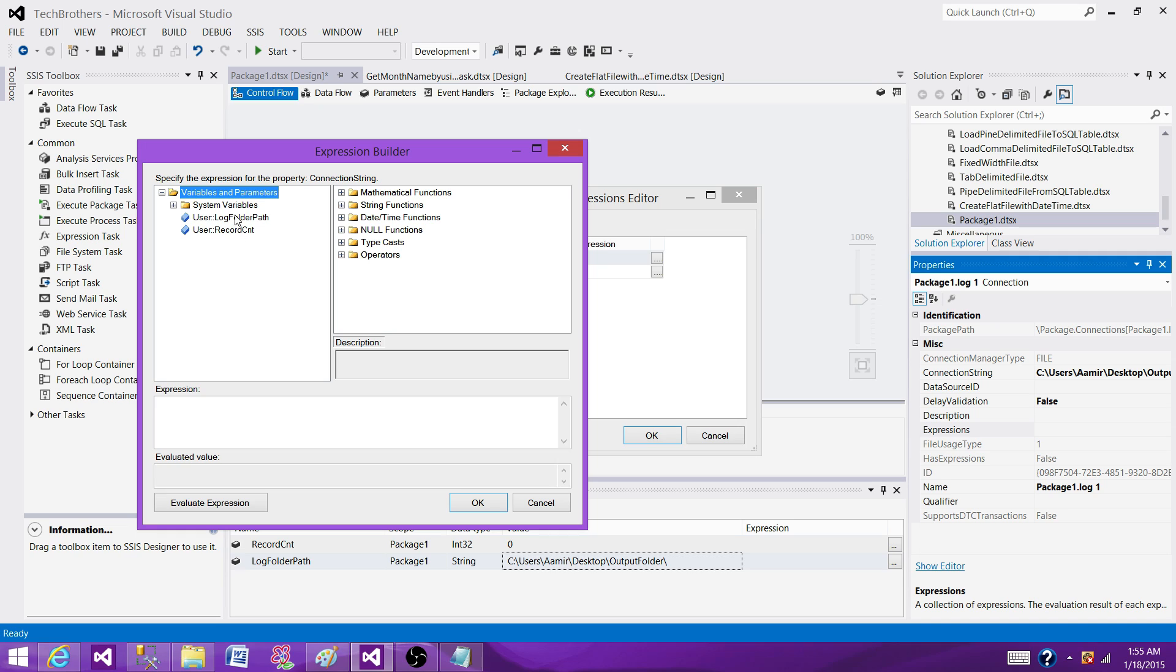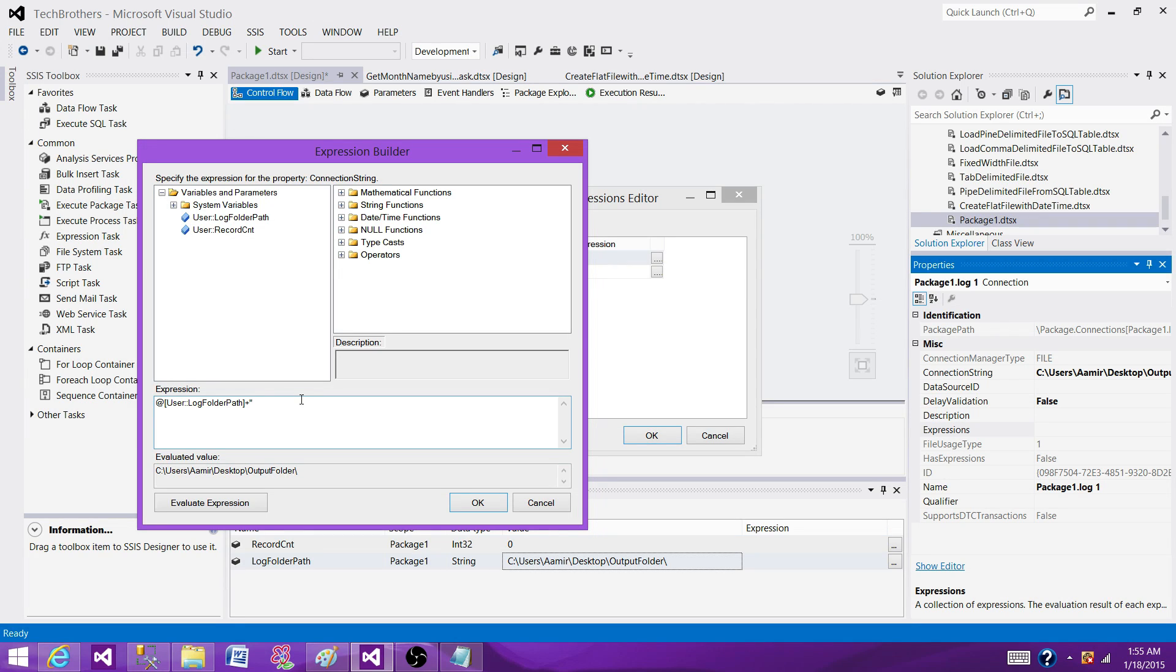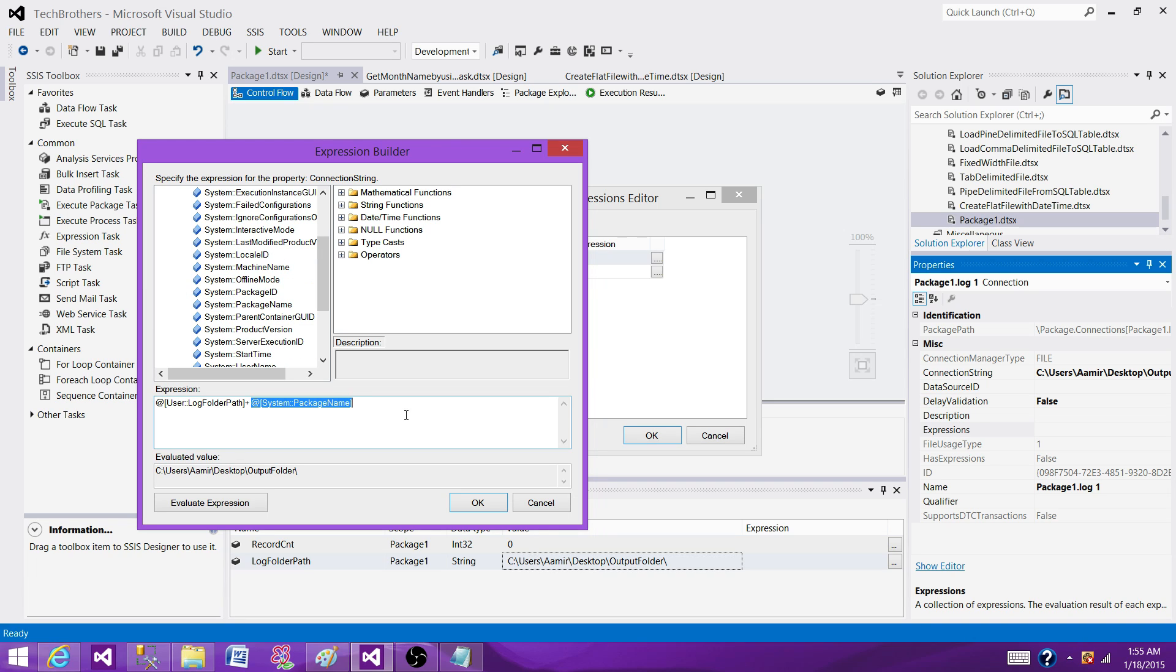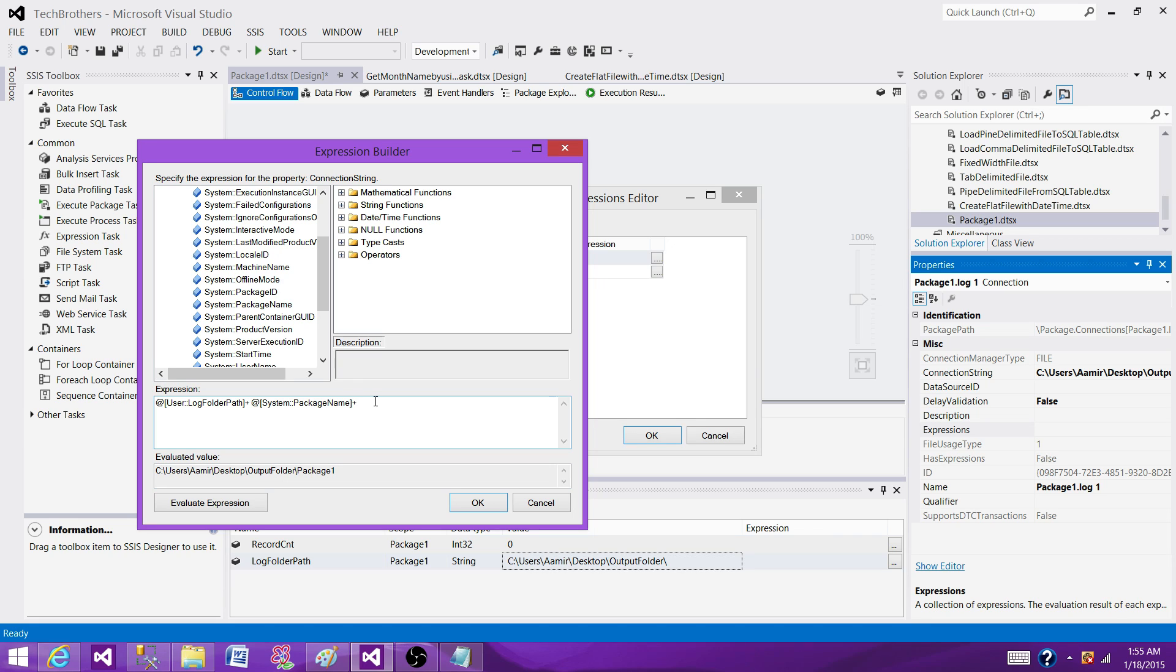So here we are going to write expression on connection string. We are going to build a complete connection string with date time for it. Here, bring the log folder. The next part is you can write your package name here. Maybe any package name you write it. But tomorrow, if you decided to change the package name, you will be still creating the file with old package name. That's not really recommended. I will say use some system variables. In this case, we are going to use the package name variable. And here you can see that the package one is the name of my variable. And package one is the package name. And I got from the package name variable.